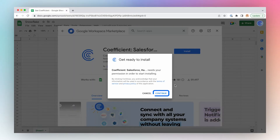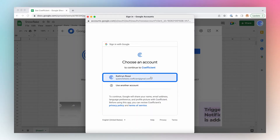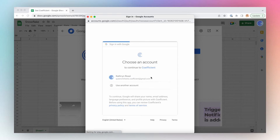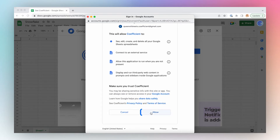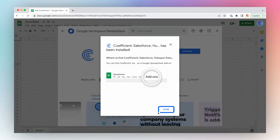Click Continue, select the account and click Allow and you're done.